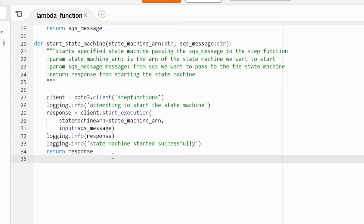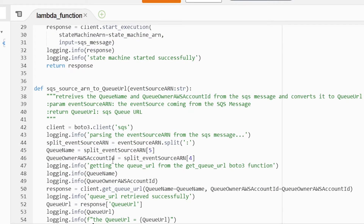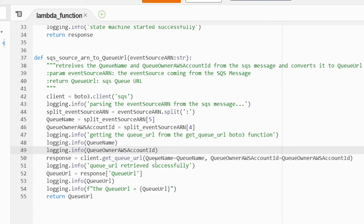The next two functions deal with deleting a message from the SQS queue, which is probably one of the more difficult parts of this Lambda function. The first step is to retrieve the queue name and queue owner AWS ID from the SQS message, and we need to convert that to a queue URL so we can then delete the SQS message. The input is the event source ARN. We're going to be using the SQS API, doing some parsing to get the queue name and queue owner ID from our event payload. Then we get the queue URL by passing in the queue name and queue owner ID, and we get back the queue URL which we'll use later to delete the message.